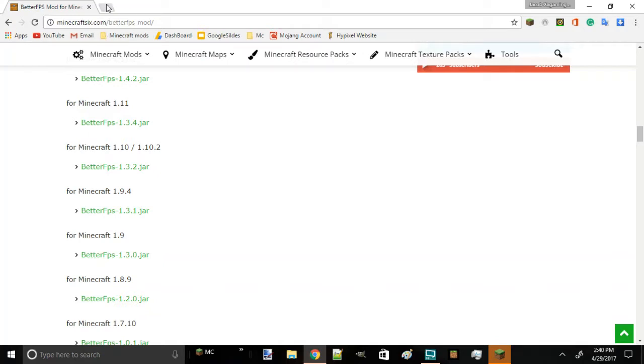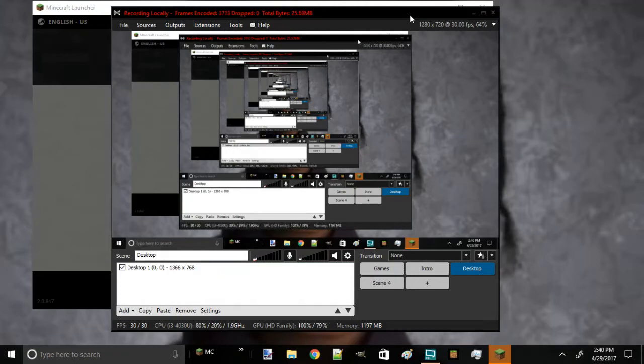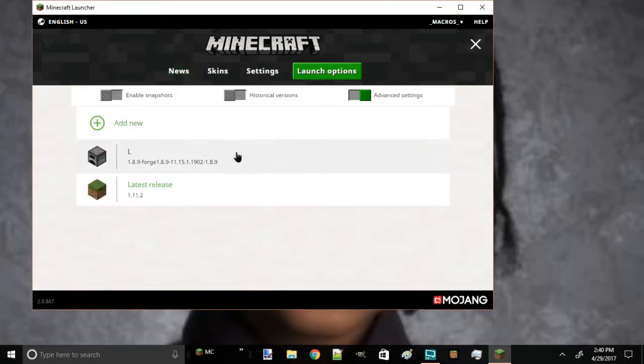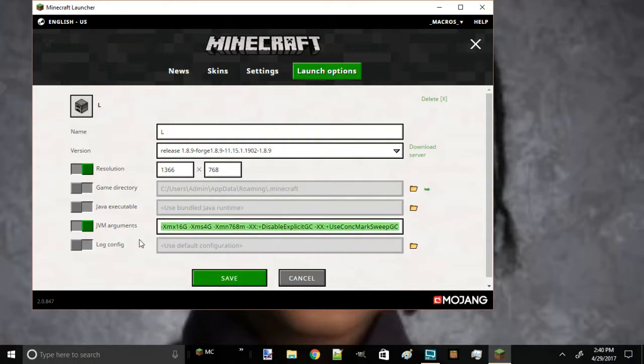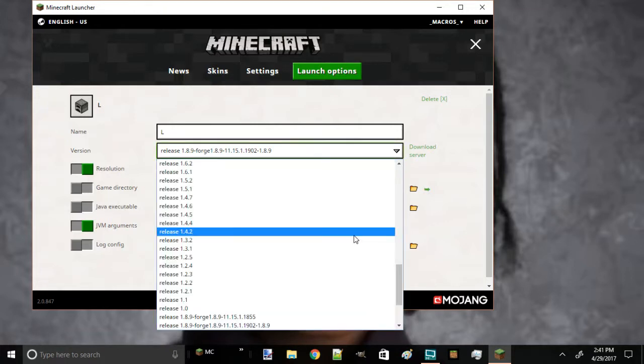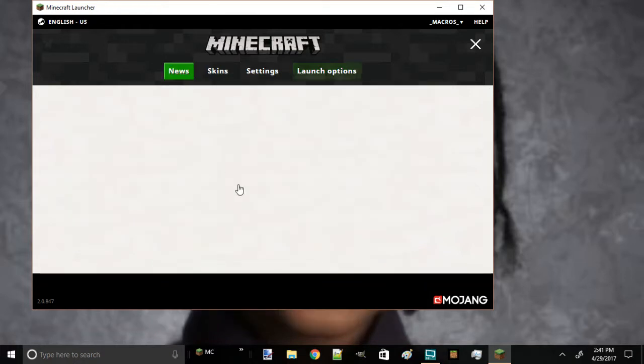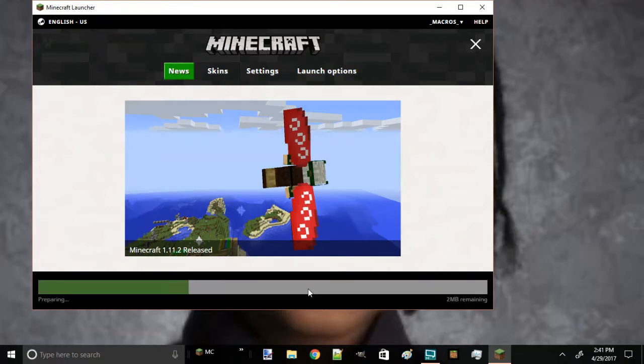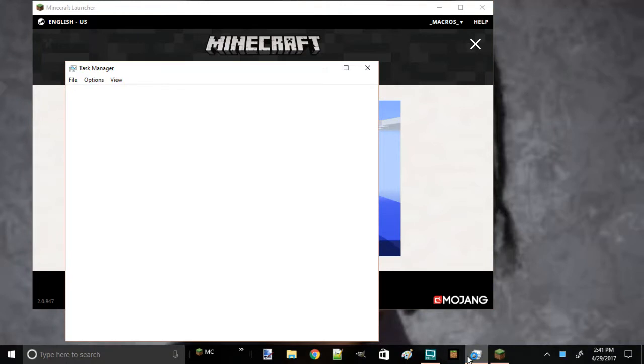Now let's get into Minecraft. What you're going to have to do is copy this in the description. This is going to be in the description and the comment section. You're going to copy that, turn on JVM arguments, and have your screen resolution like this. You're going to have 1.8.9 Forge that you downloaded, save that, and play the game.